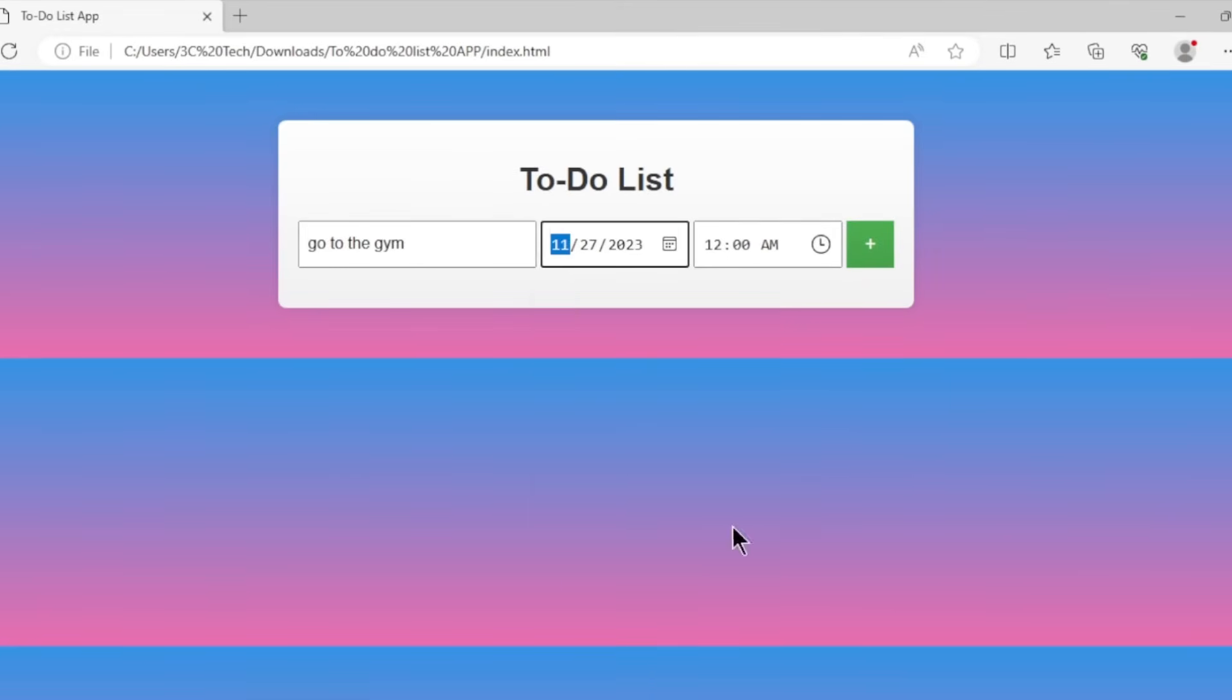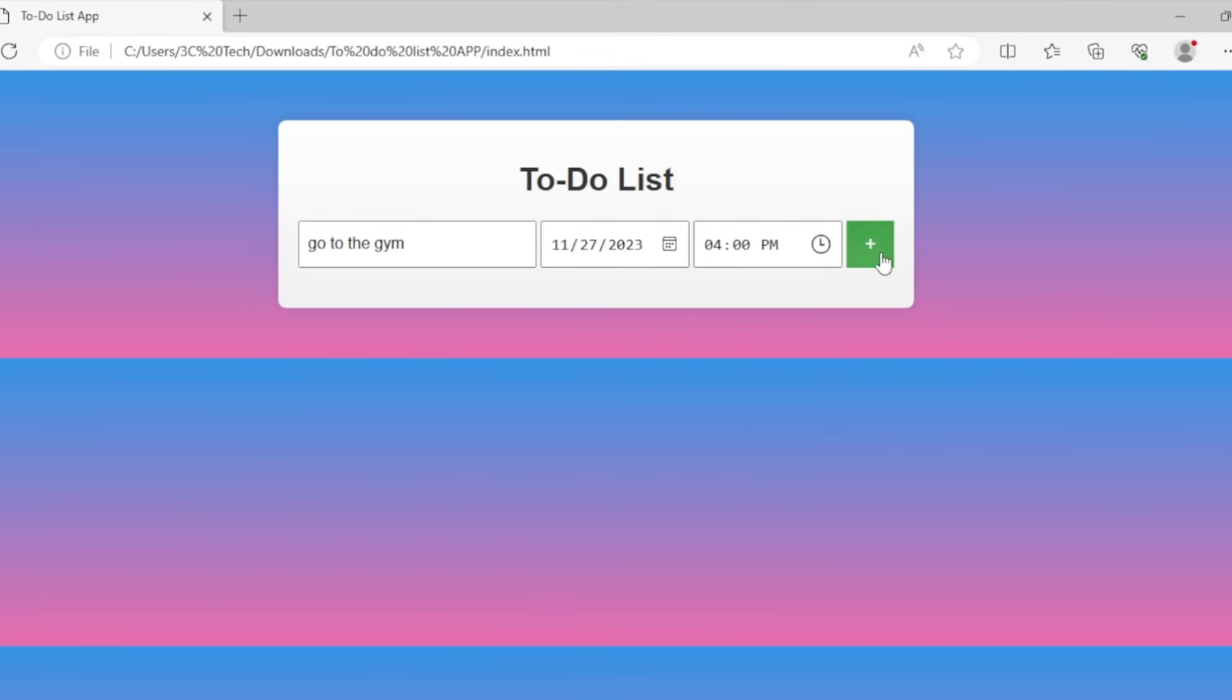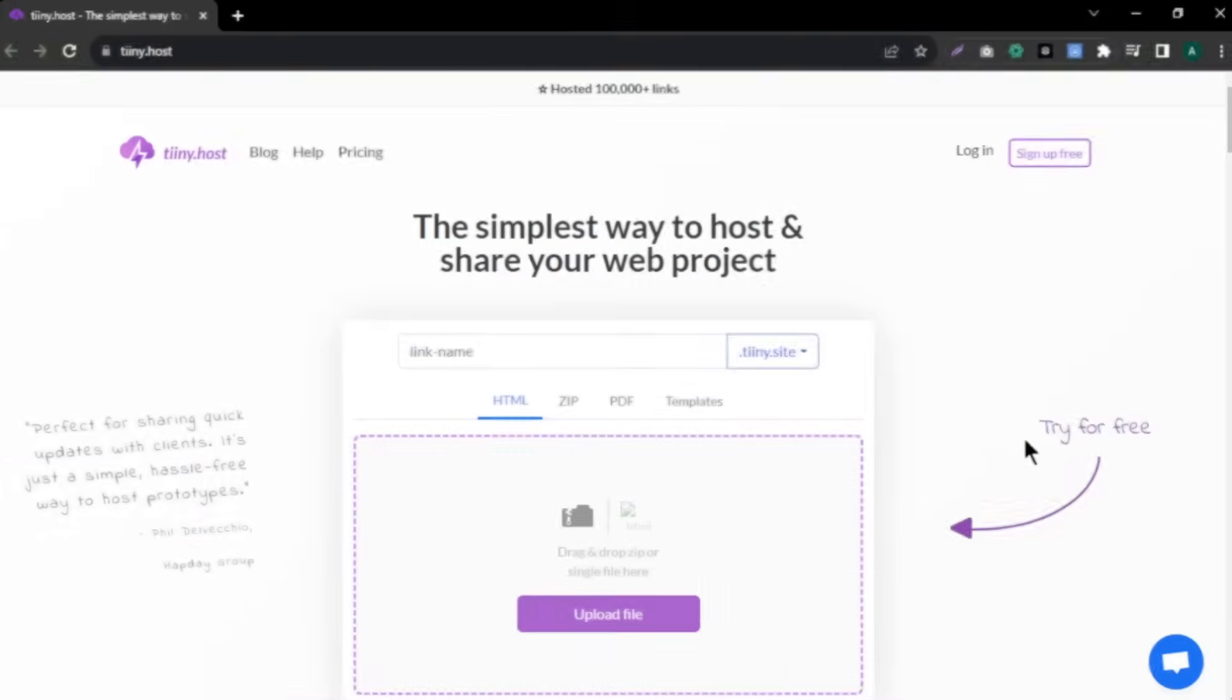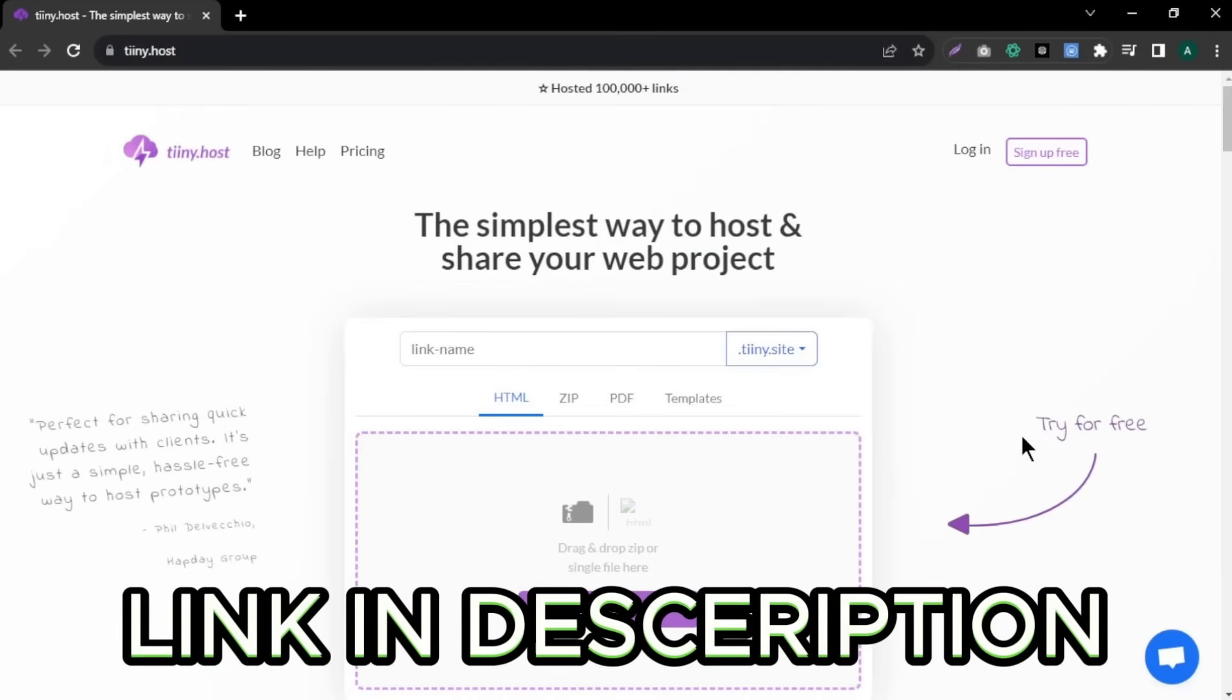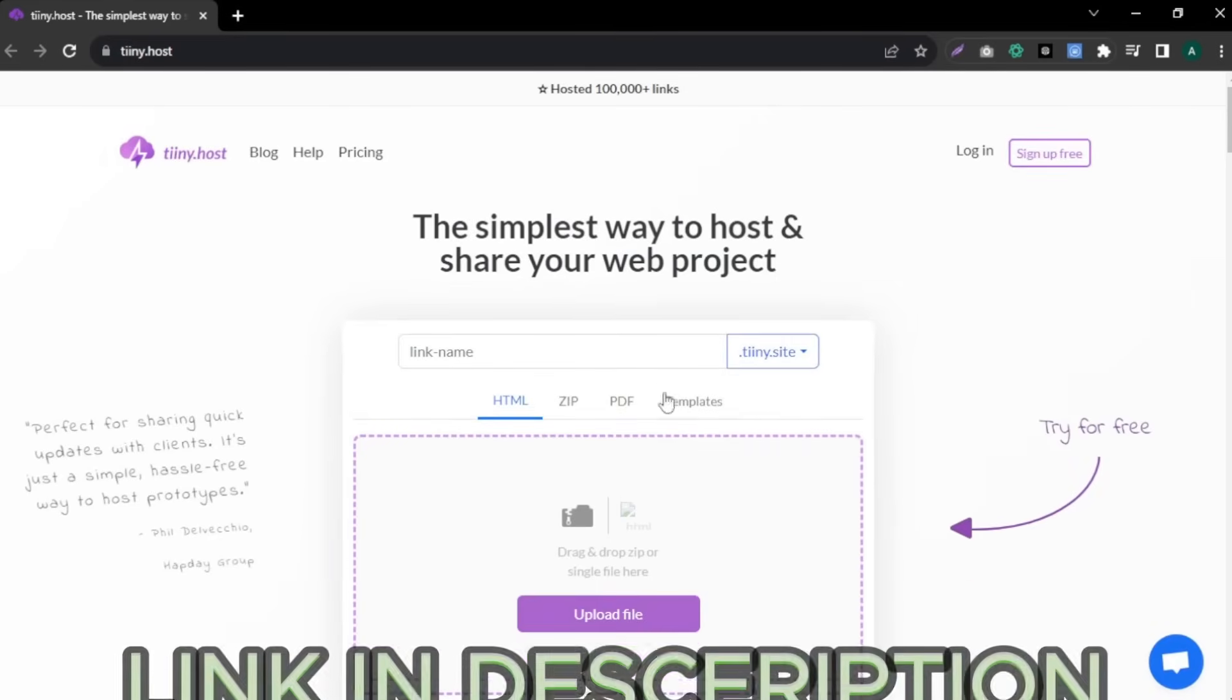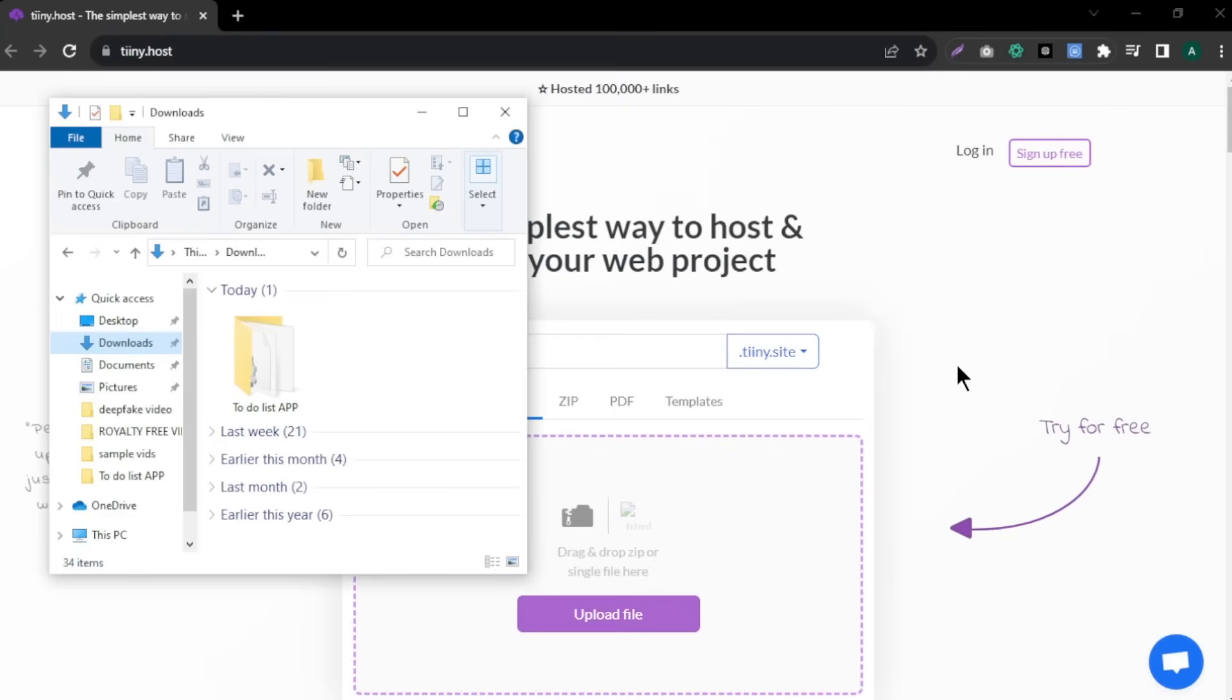We saved our app files into the computer and the app is running fine. Now, we need to upload our app online, which means we need to host our app. To do that, I'm going to use this site called tinyhost. Click the link in description to come to this site. Here, first enter name for your app. Next, we need to upload our app file as a zip file.